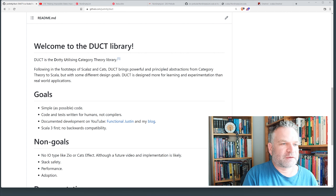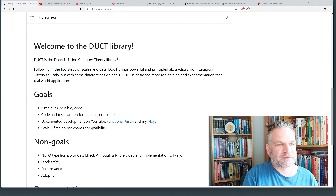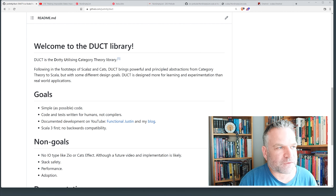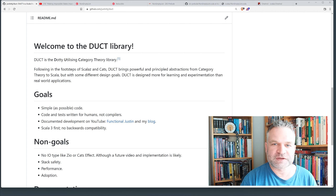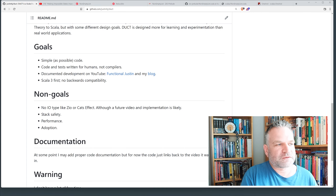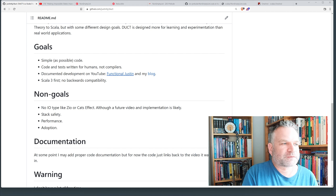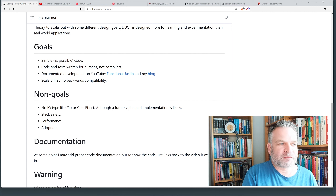The "utilizing category theory" part means I'm taking category theory style constructs that you see in Haskell, ScalaZ, and Cats, and implementing them all together in this repository so you can find all the code from the videos in one place. As I write new code, I can add tests and documentation, providing much nicer continuity for the video series. The goals of the library are to have code as simple as possible, with code and tests written for humans, not compilers. All development is documented on this YouTube channel and my blog.